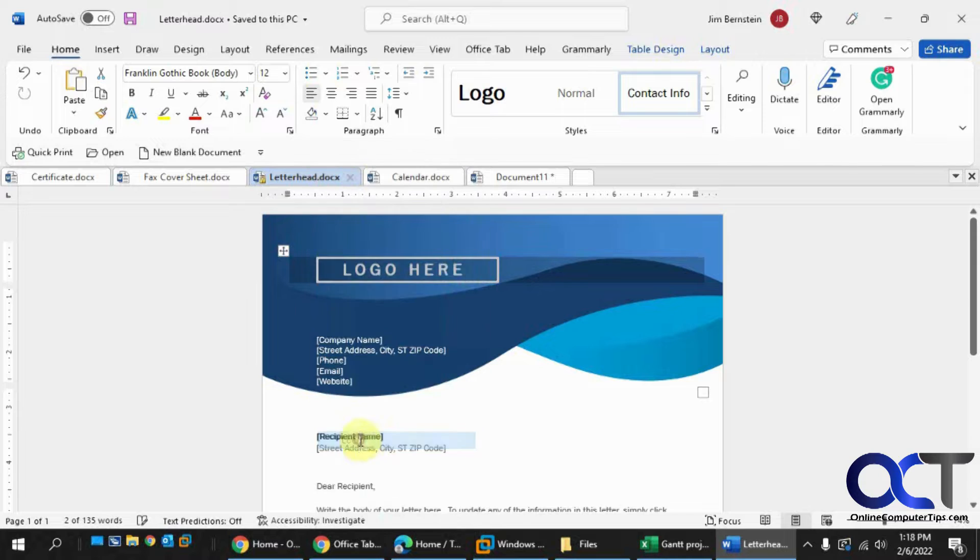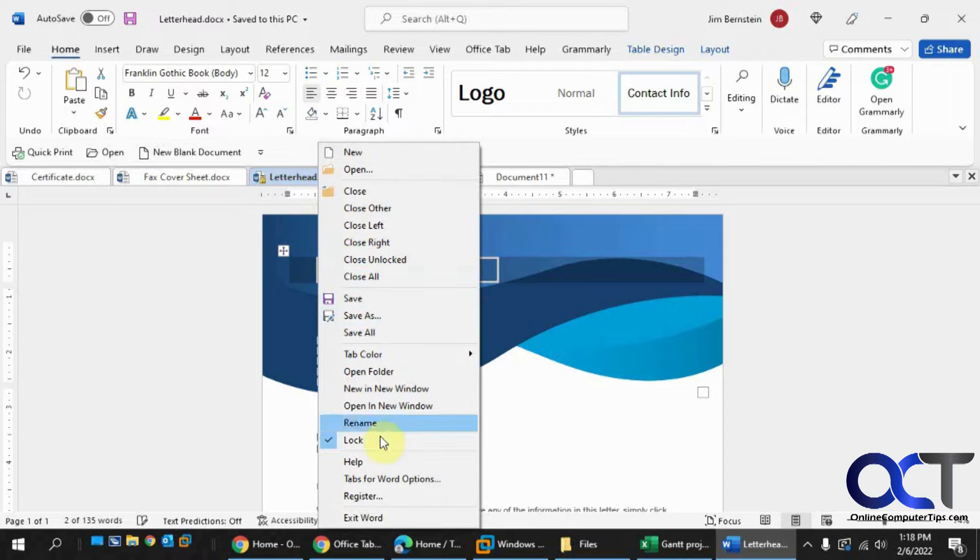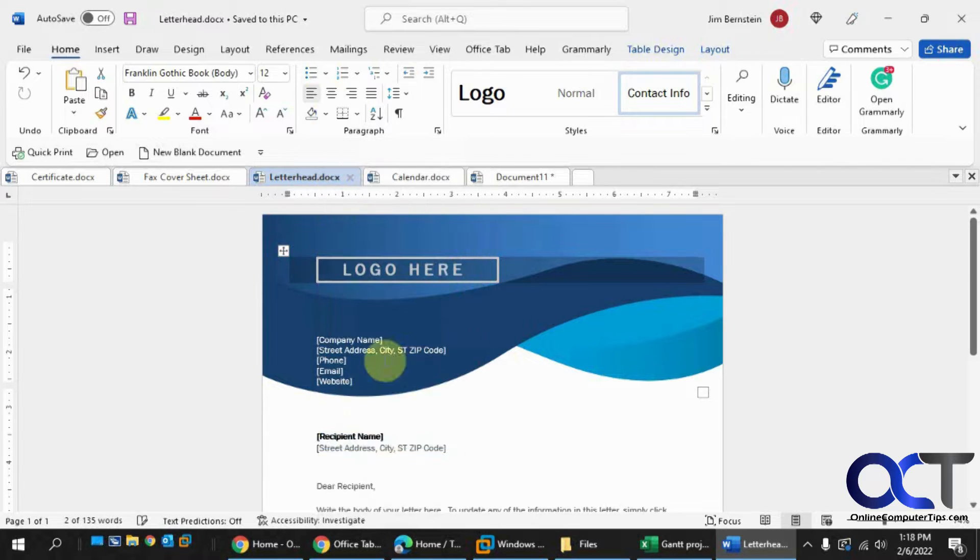There's also a lock option here. So this one's locked, so you can't accidentally close it, and then you could close everything but the locked one, or you could unlock it. And one cool thing, too, this one's called Letterhead and I have it open here.